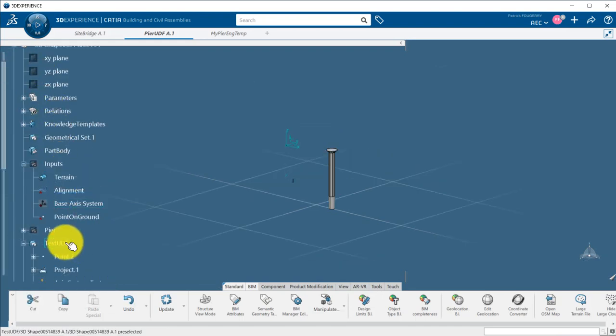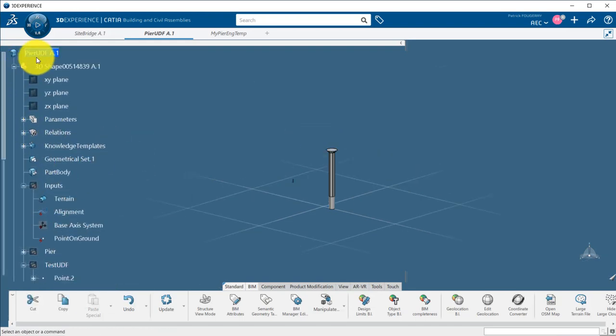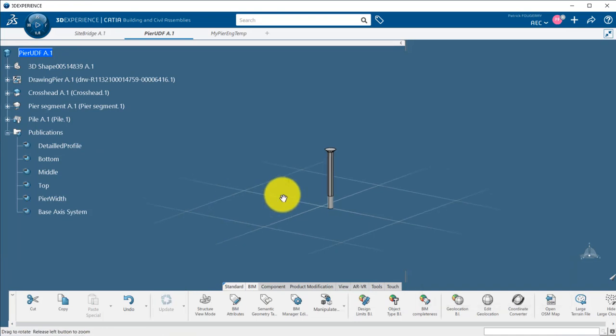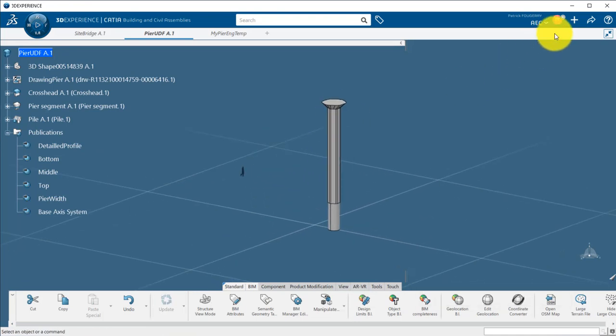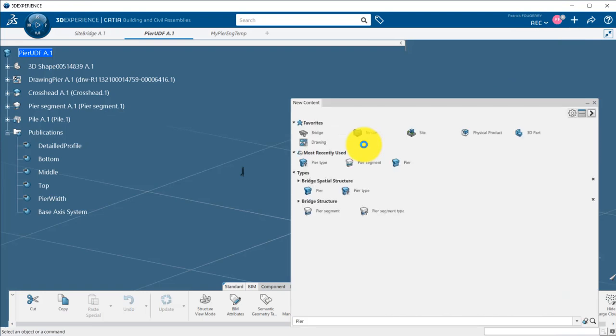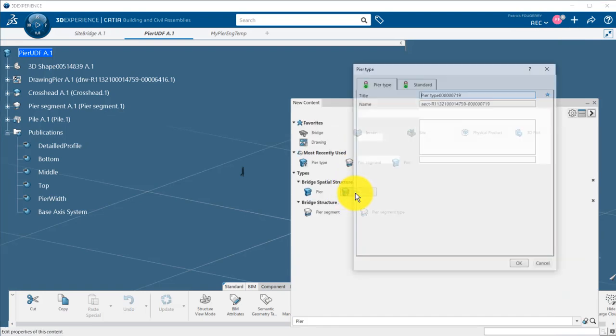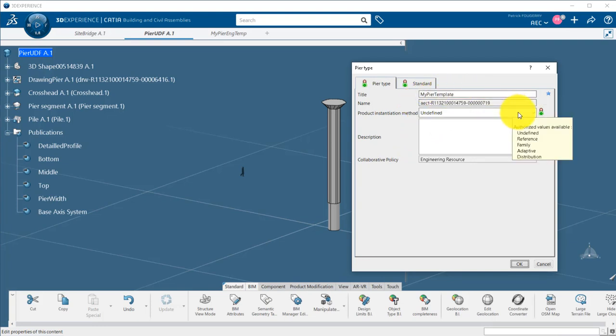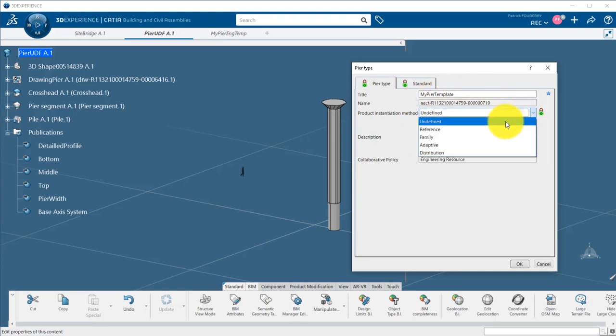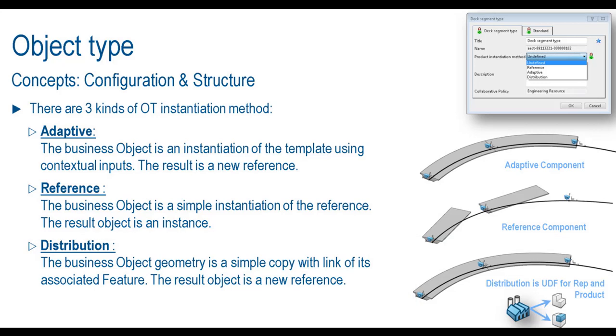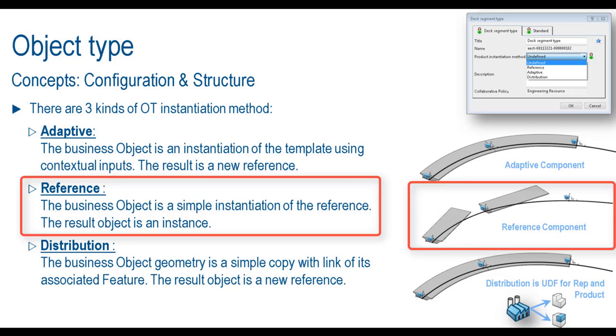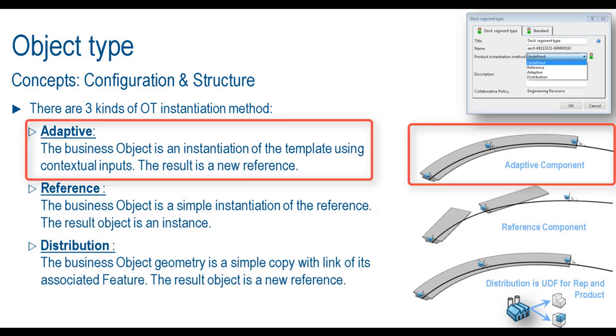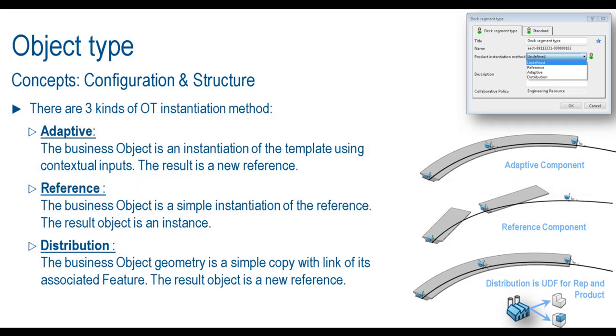Now, as for the previous tutorial, I do not want to instantiate manually all the peers along my alignment. This is where I will use component-based design. To do this, I will create a new object type of peer type. There are different instantiation methods. The distribution mode we used last time will only copy and paste the UDF into a peer part. Reference mode will copy the reference product at each axis system location, but this will not morph along the alignment. We will then use the adaptive mode so that the engineering template is morphed following the inputs.